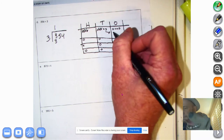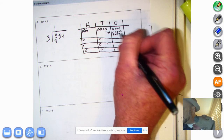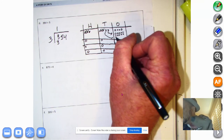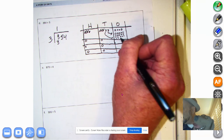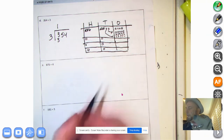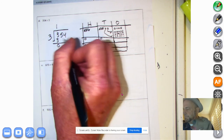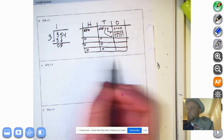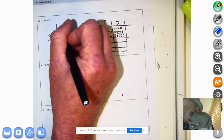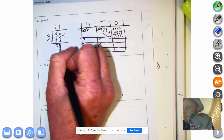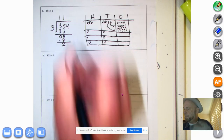How many ones in 1 ten, MathMutt? 10, of course. We decompose both tens into ones. Then we go back to subtract: 3 minus 3 is 0. We bring down the 5 — that's actually a 50. How many 3s in 50? 3 times 10 is 30. We put the 3 there for 30, subtract again, and we have 20. Then we bring the 4 down.